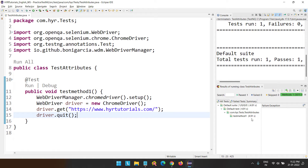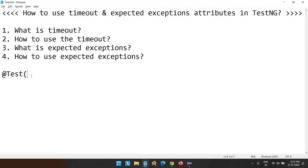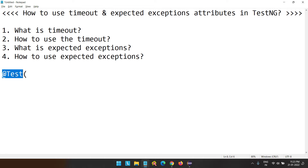You can see it is actually taking 4.91 seconds — approximately close to 5 seconds. Just note that point. So what exactly is this timeout? Timeout is an attribute present inside the test annotation. This test annotation has many attributes, and timeout and expected exceptions are two of those attributes.